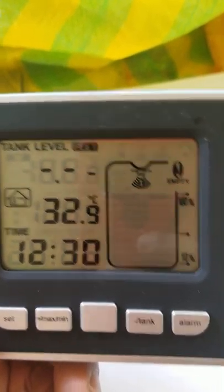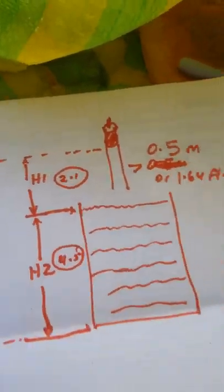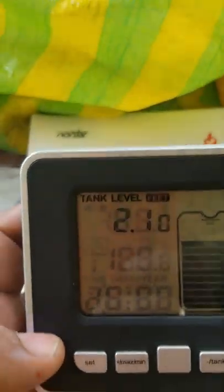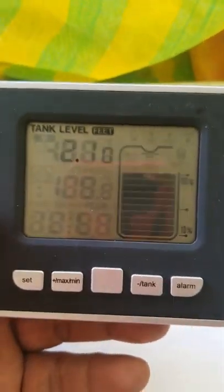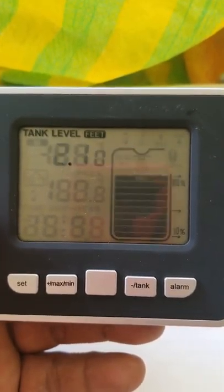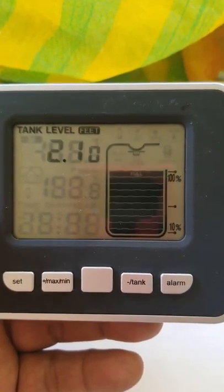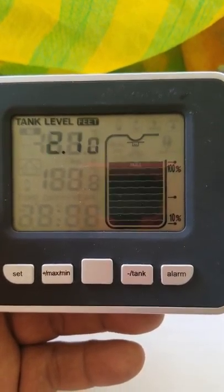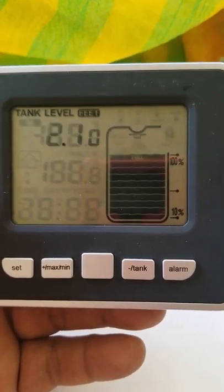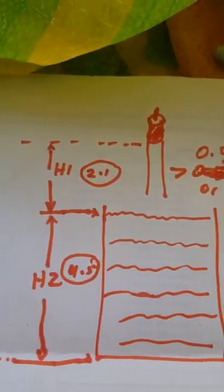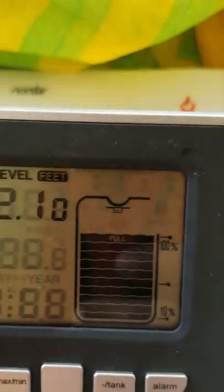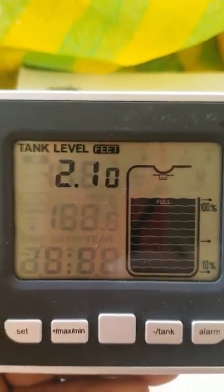Now I'll go ahead and show you how I set the H1 value which is 2.1 inches. That's the H1 value and that's the distance from the base of the transmitter to the top of the water which is 2.1 inches.